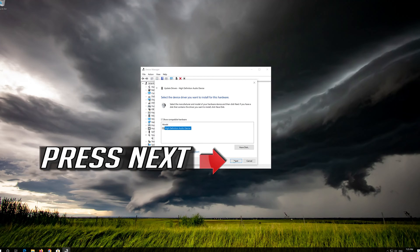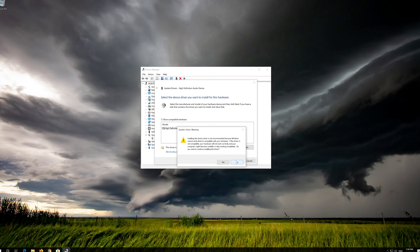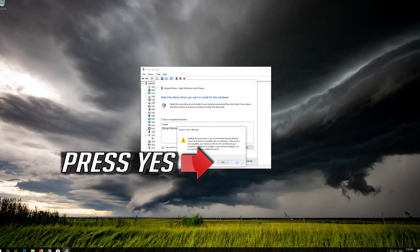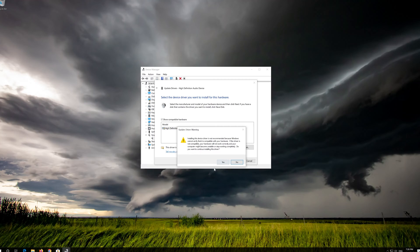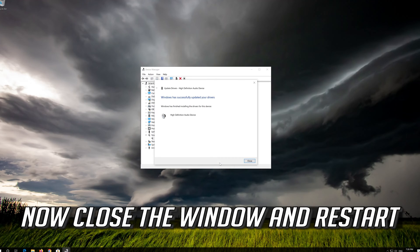Press Next, then press Yes. Now close the window and restart.